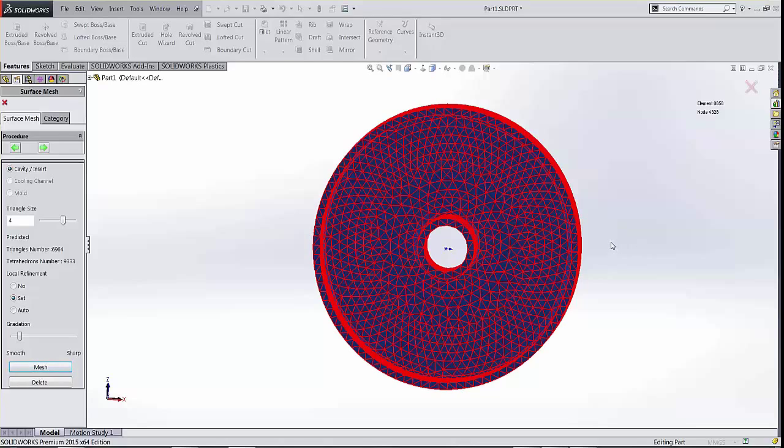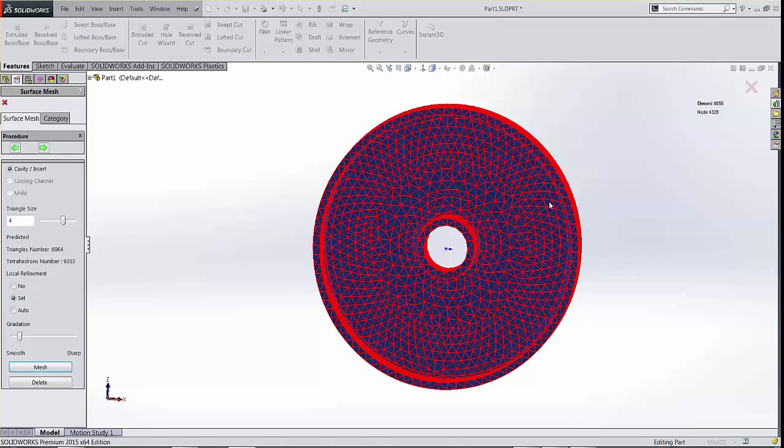In SOLIDWORKS plastics, all the outer and inner faces or all the surfaces are meshed and whatever happens through the thickness is interpolated based on the two.